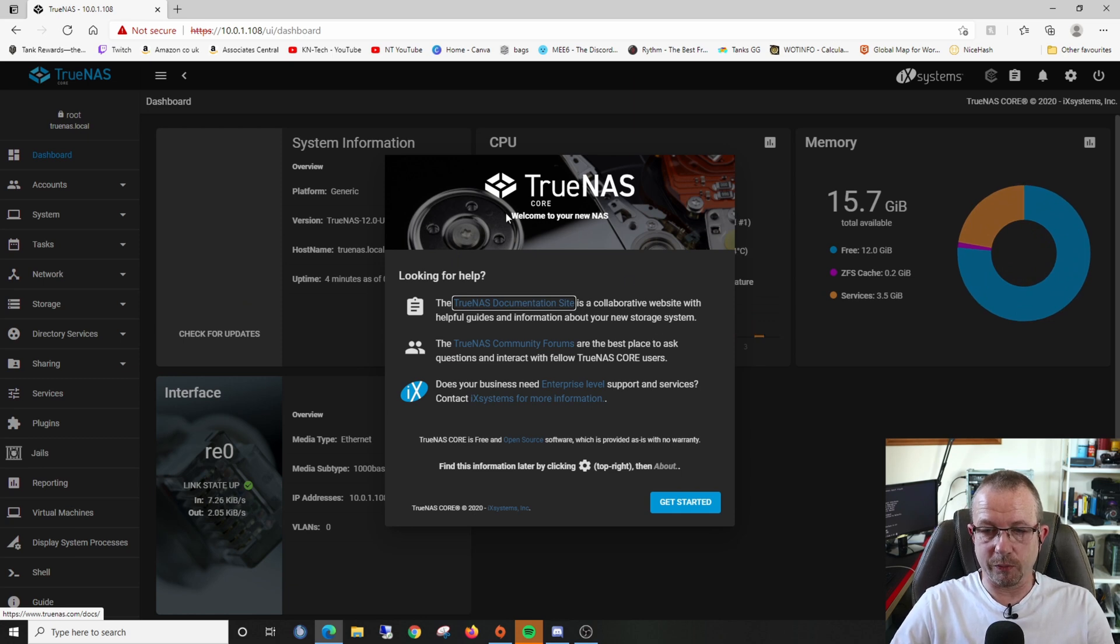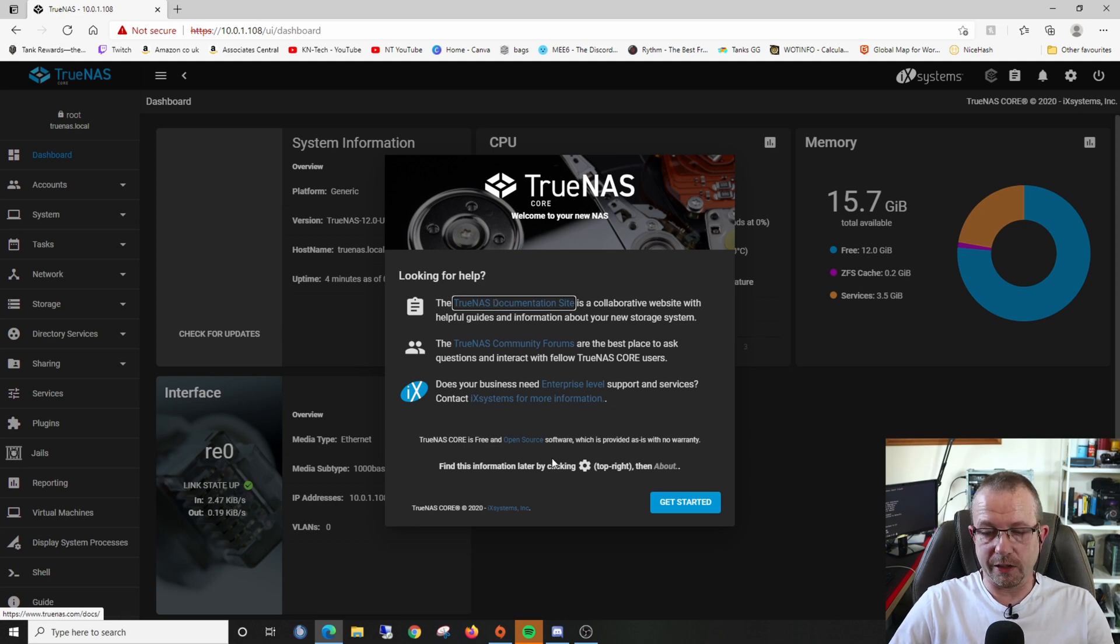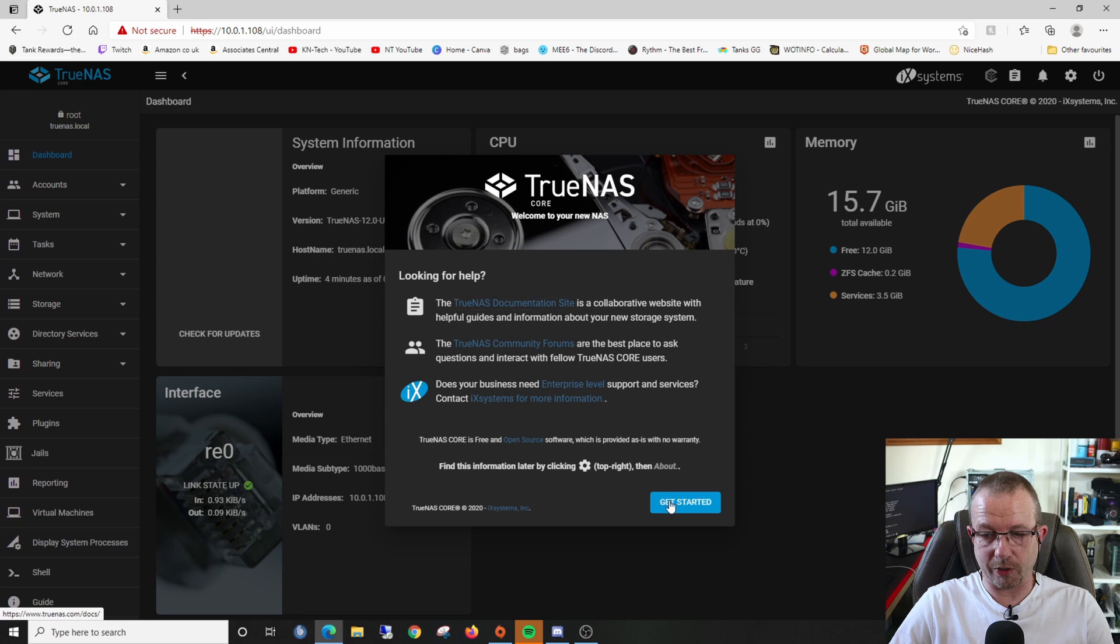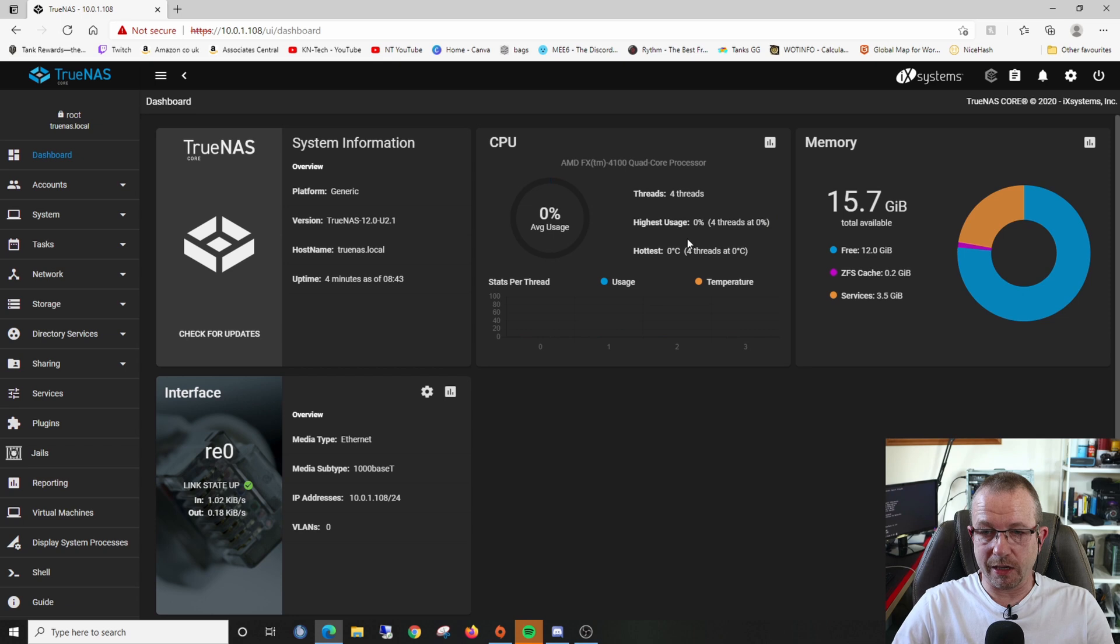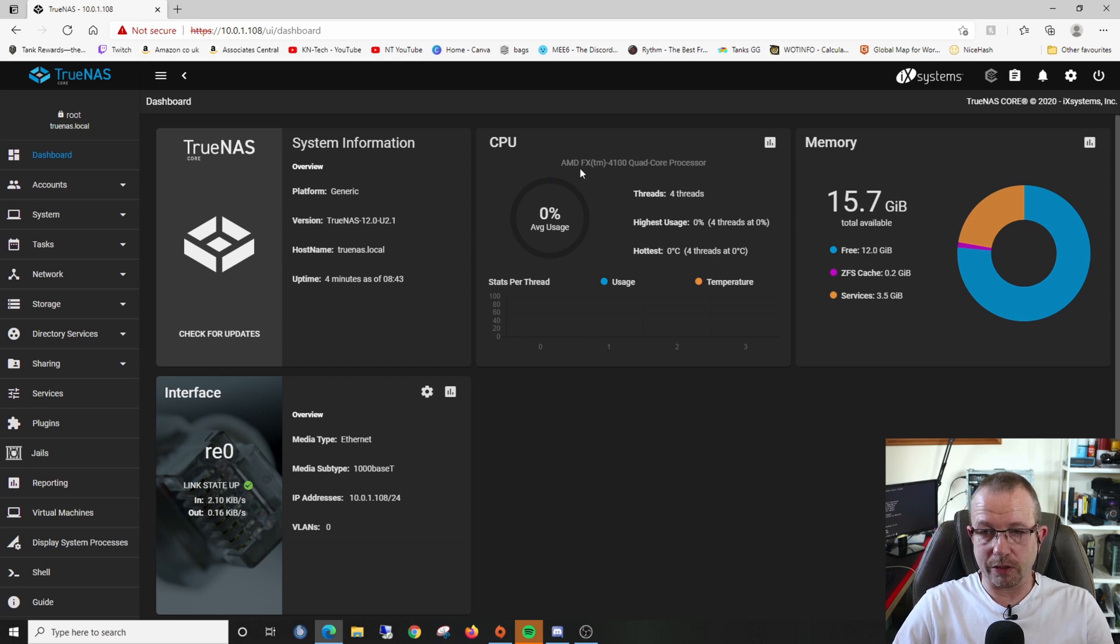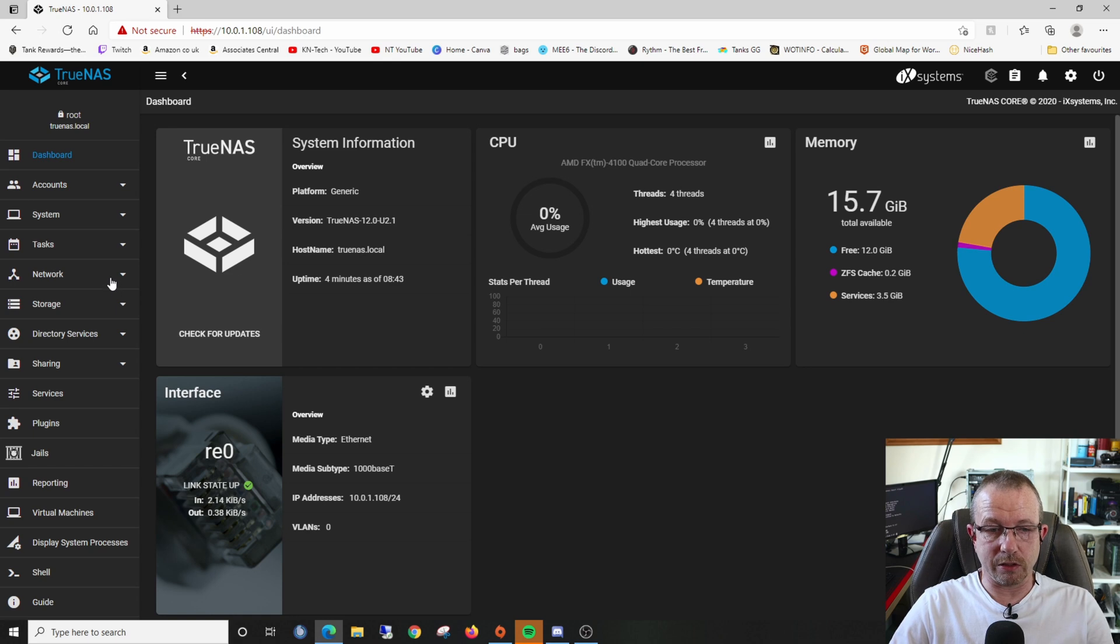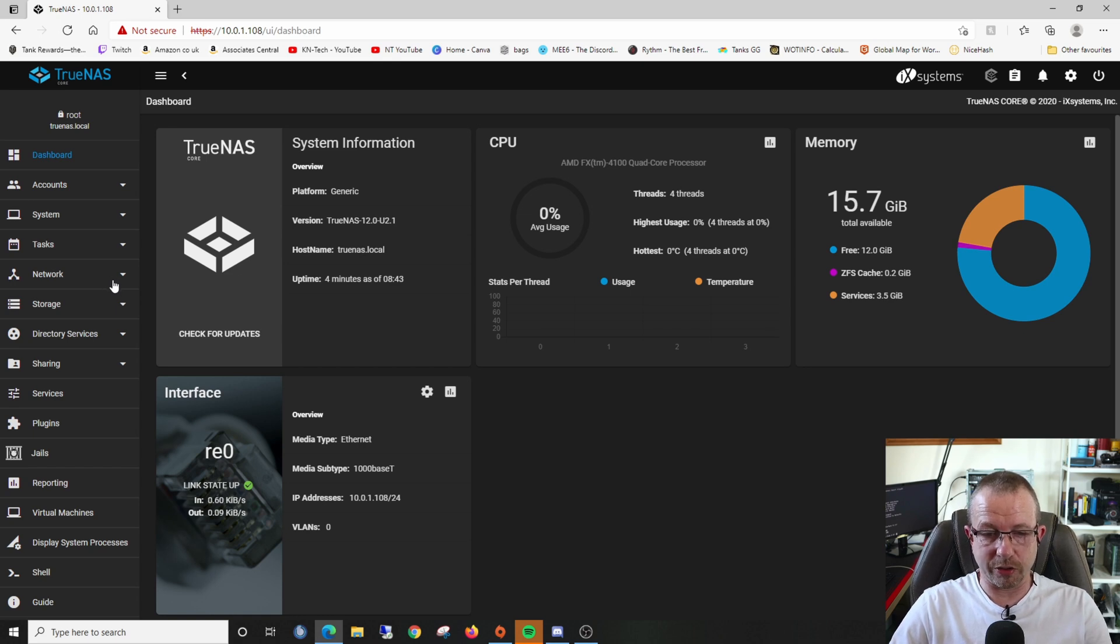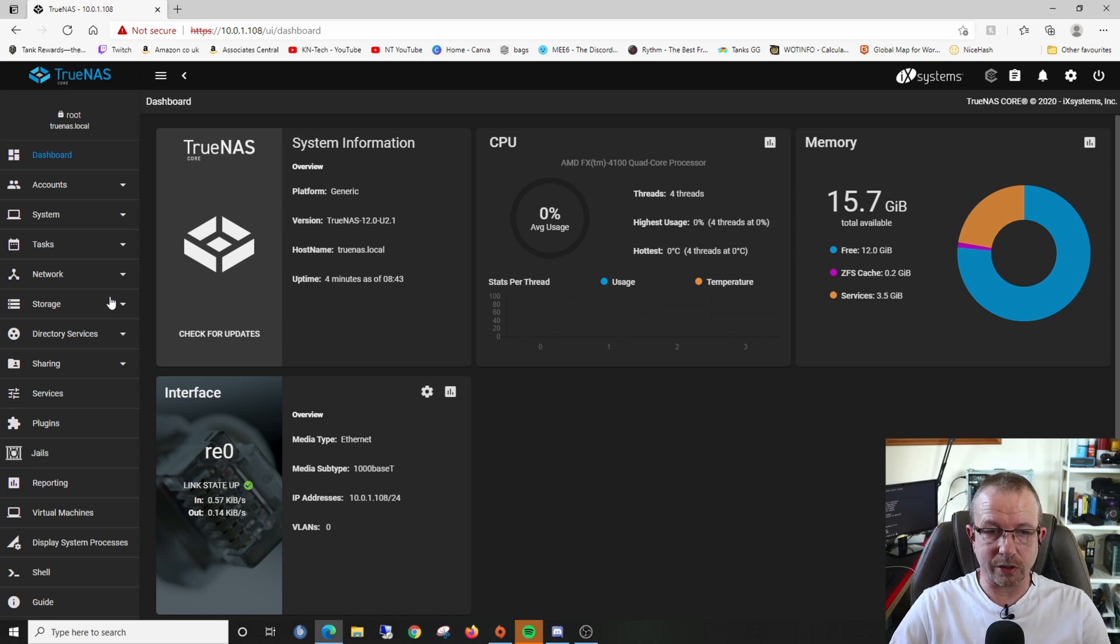That takes us into the TrueNAS dashboard. This is basically a welcome screen giving us some information, links to the documentation site, forums, and a get started button in the bottom right corner. This is our system up and running, telling me I have 15 gig of memory and the CPU is an AMD FX 4100 quad core, which is perfect. Now we need to go into our storage and set up all the storage we're going to be using, then publish it on our system so we can navigate to it from other computers.